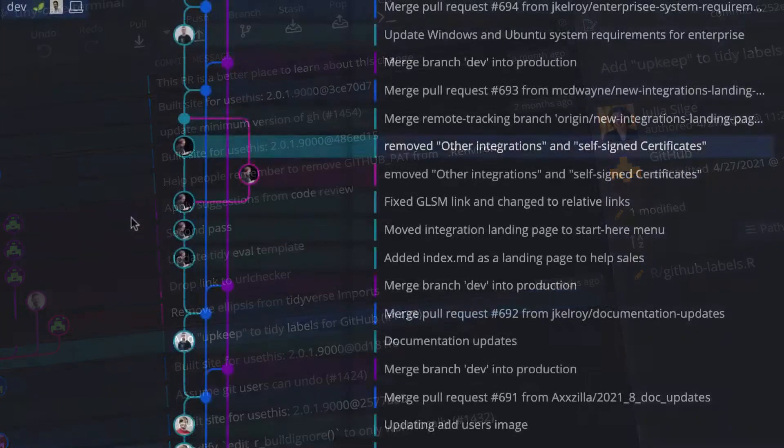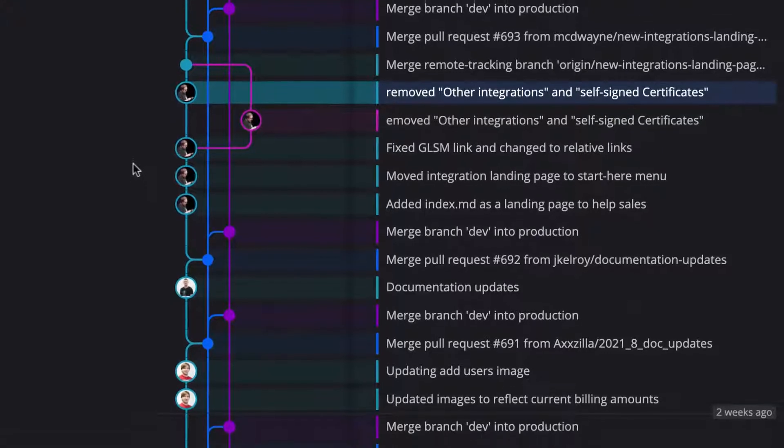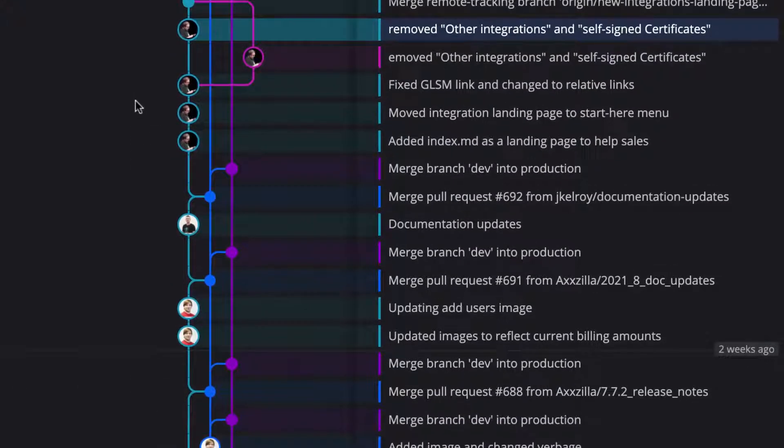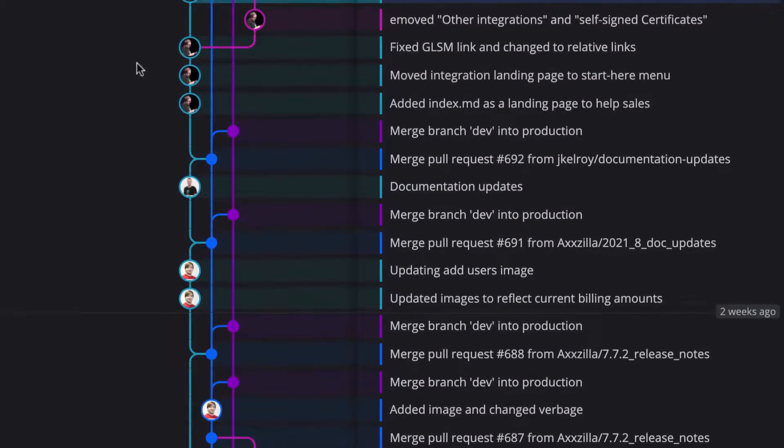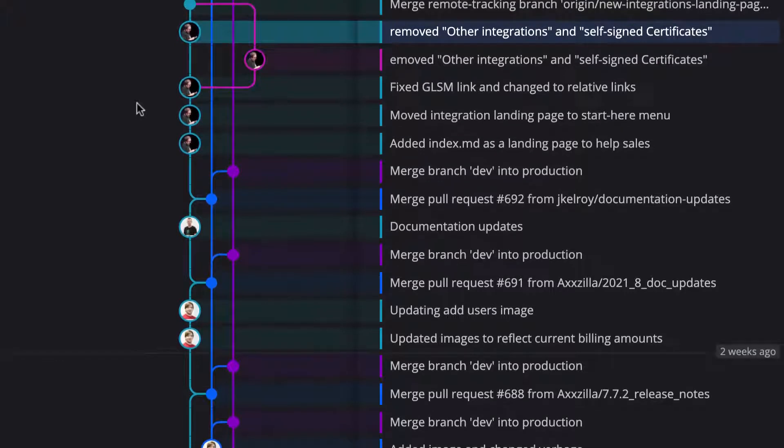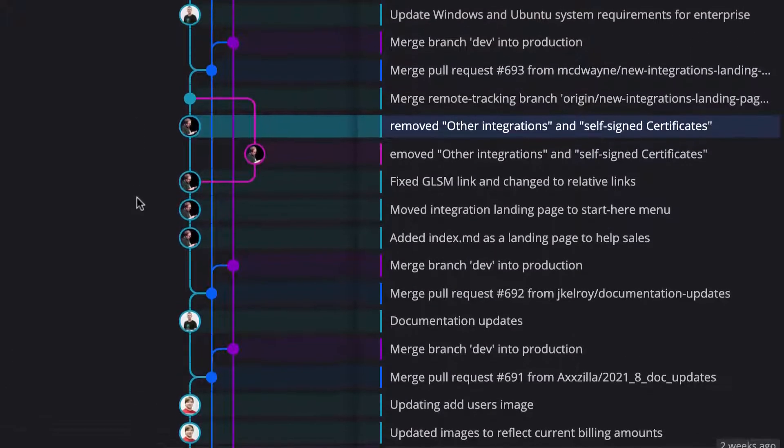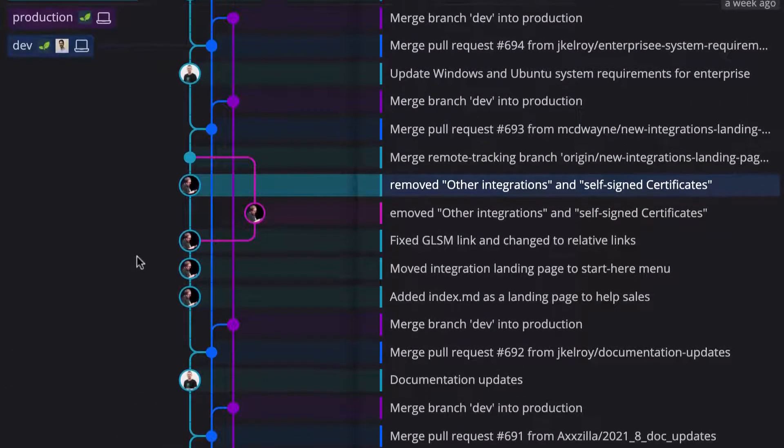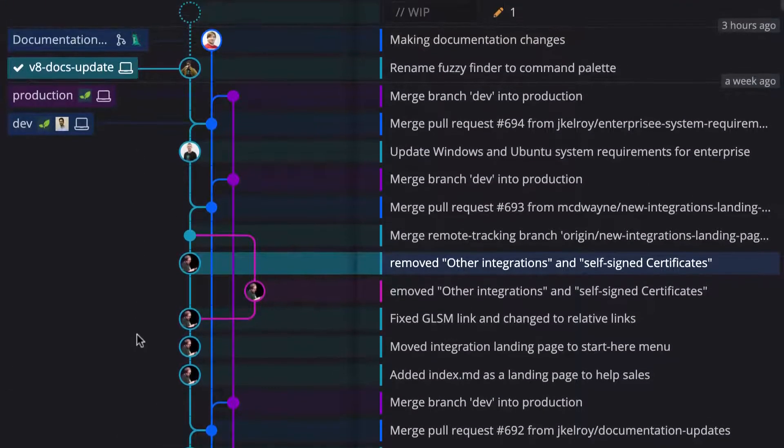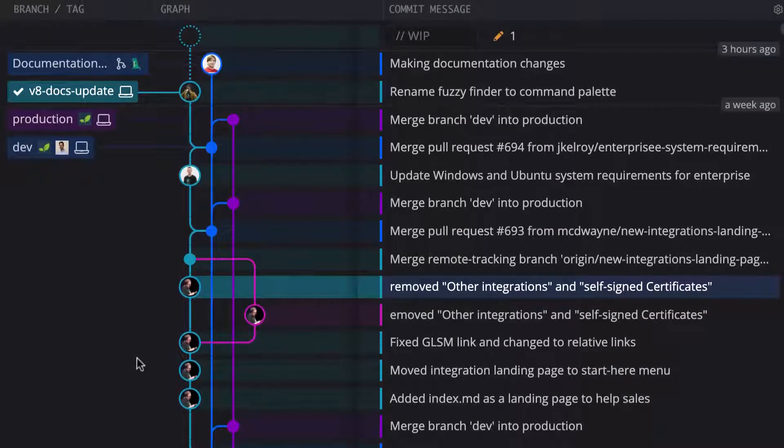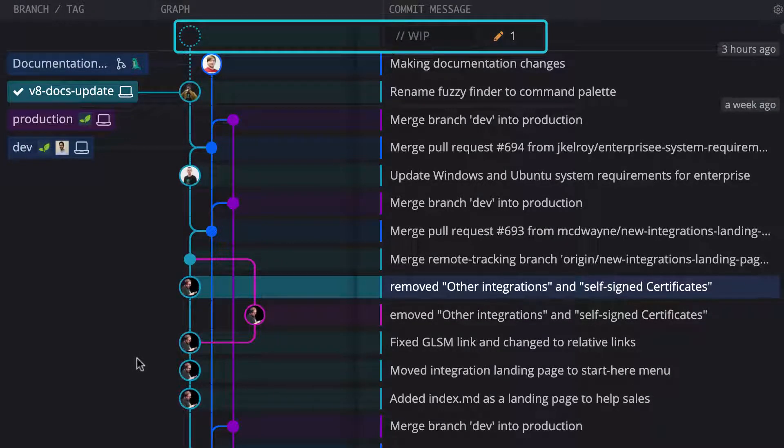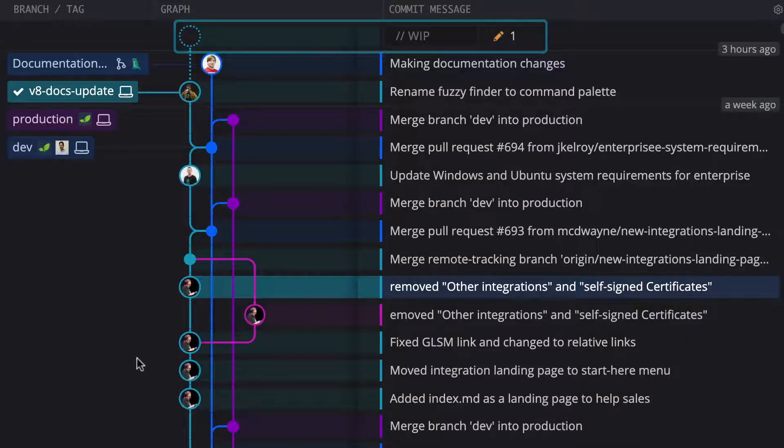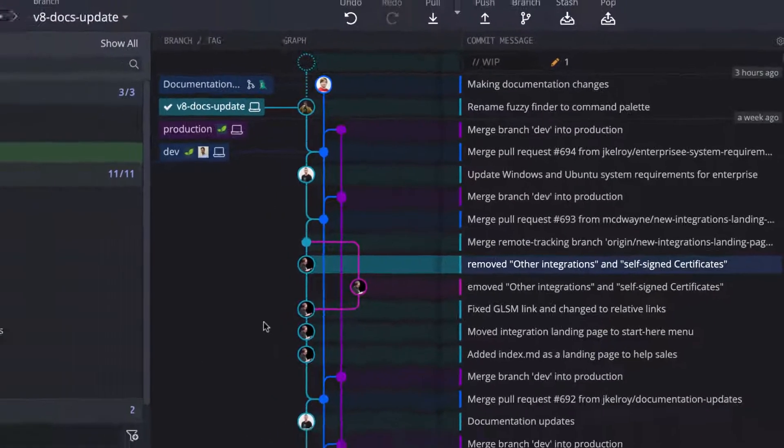When you open your Git repository, GitKraken builds the graph, which is a visual representation of your repo's commit history. Each row of the graph represents one commit, and the top of the graph will always display the latest changes. An interactive WIP node, or work in progress node, will show if the working directory has changed since the last commit.